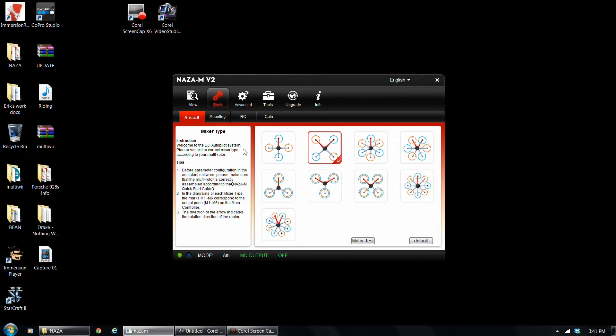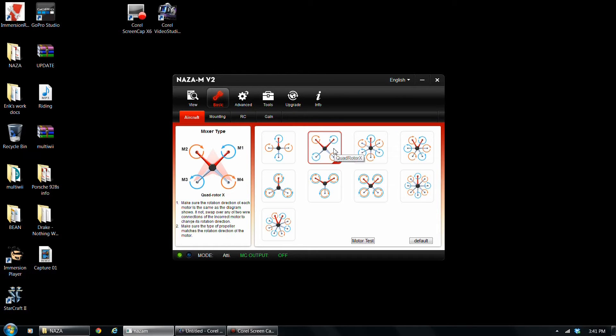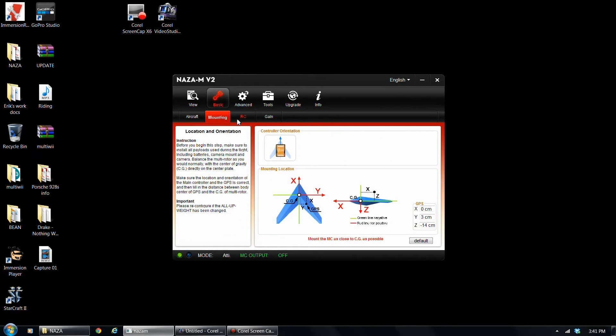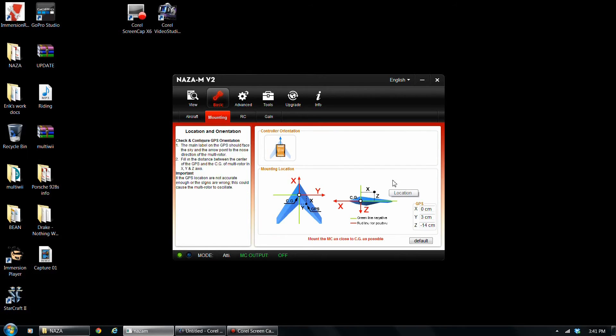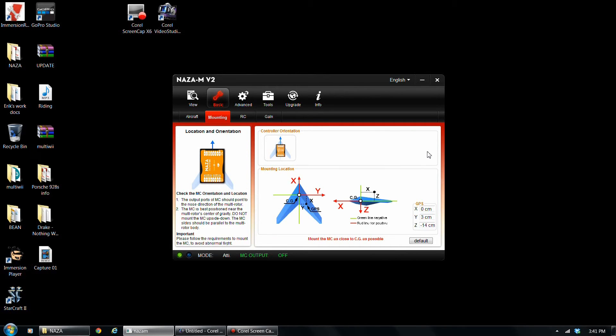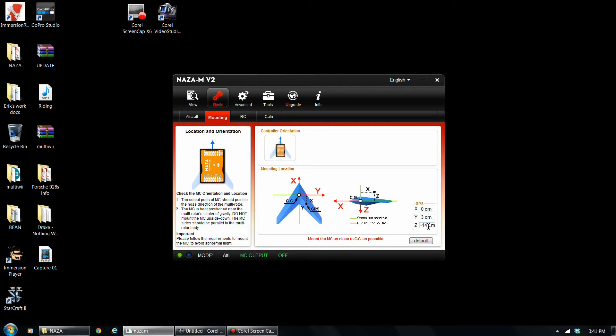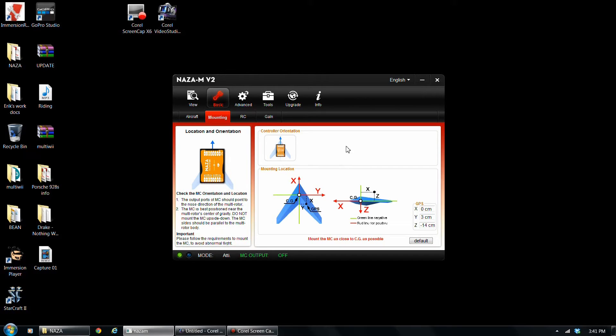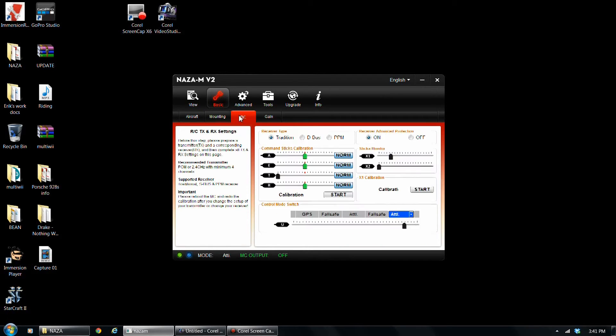So for basic, of course, I'm using a quad, so I'm going to select quad X because I'm flying an X configuration. Let's go straight into mounting. Okay, so for mine, for GPS, I got Y 3 centimeters, X is zero, Z is negative 14 centimeters. And with Z, the higher you go up, the more negative this value is going to get. So I recommend using like a dial caliper or a ruler and measuring and getting it pretty accurate.